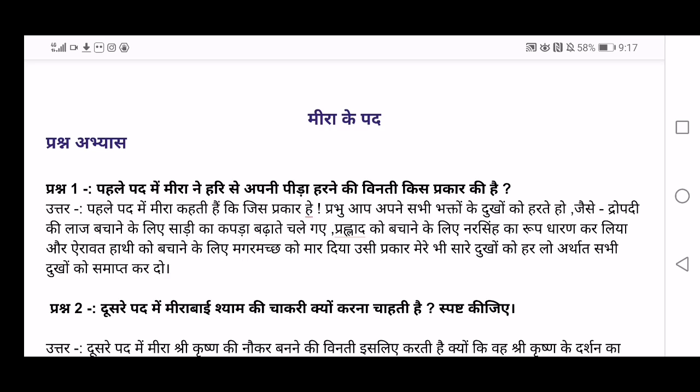This will be a very short video — only five main important questions and answers are being explained here. First question: in the first lines of the poem, Mirabai requests God — 'hari' means God — to remove her 'pida,' her difficulties. So how is she requesting, making a 'vinti,' to God?